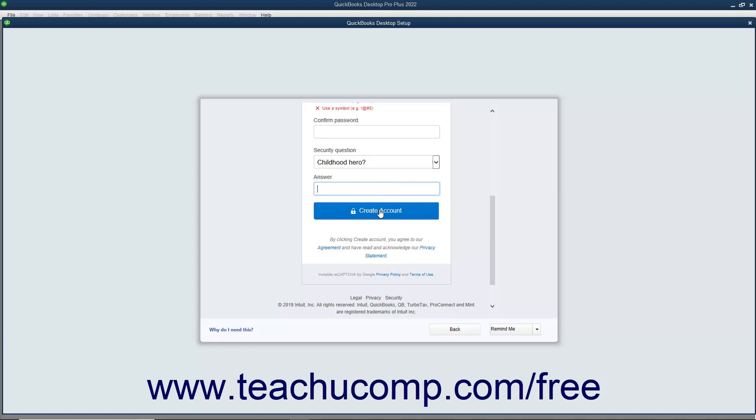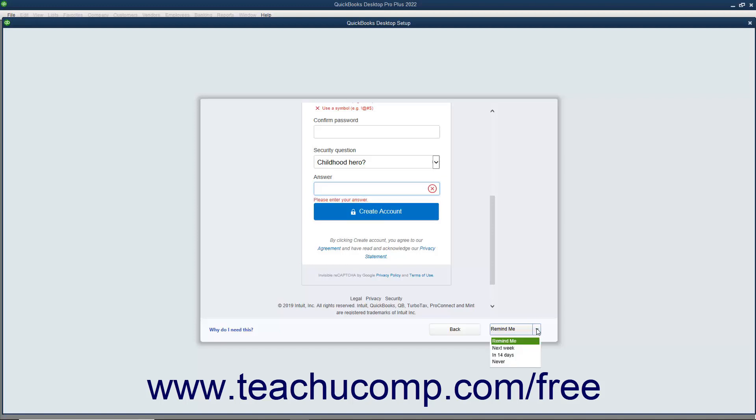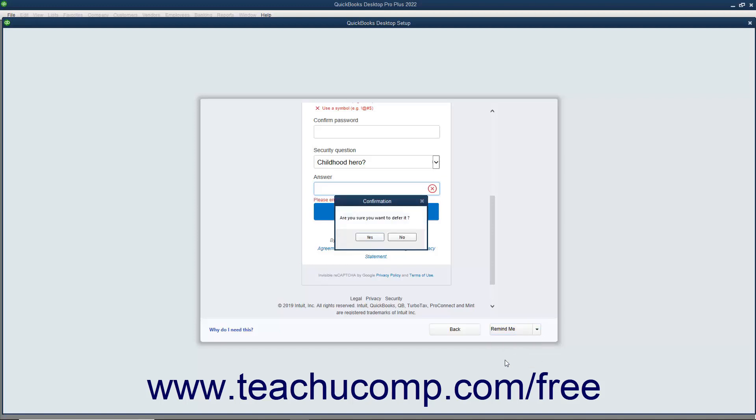Alternatively, if you do not want to sign in using your Intuit ID, click the Remind Me drop-down button at the bottom of this screen, select how long to defer signing in from the drop-down, and then click Yes in the confirmation message box that appears.